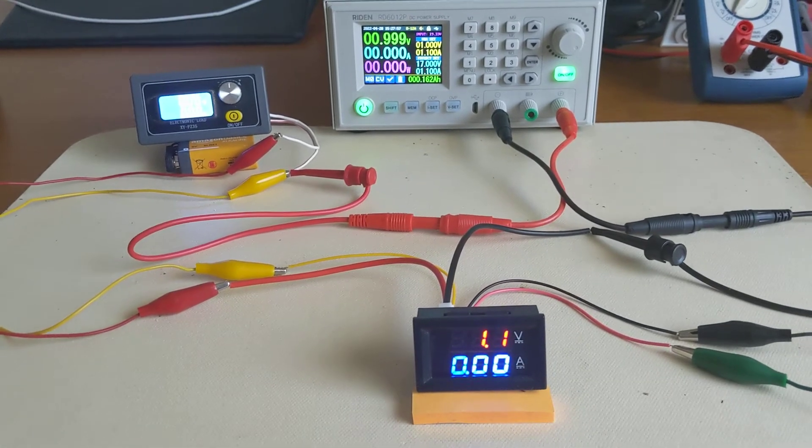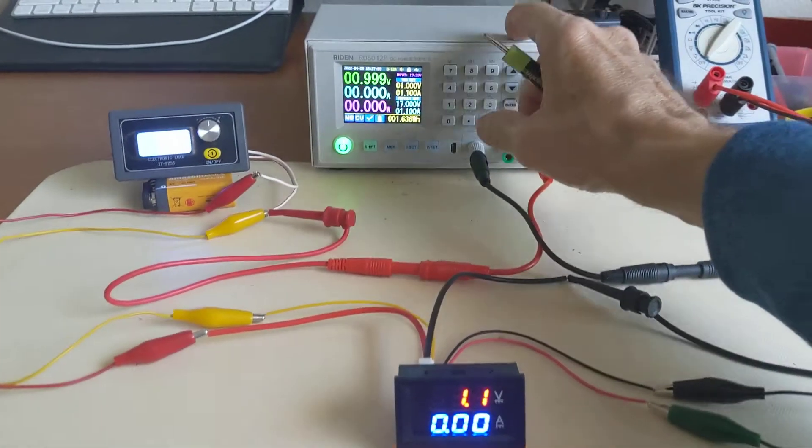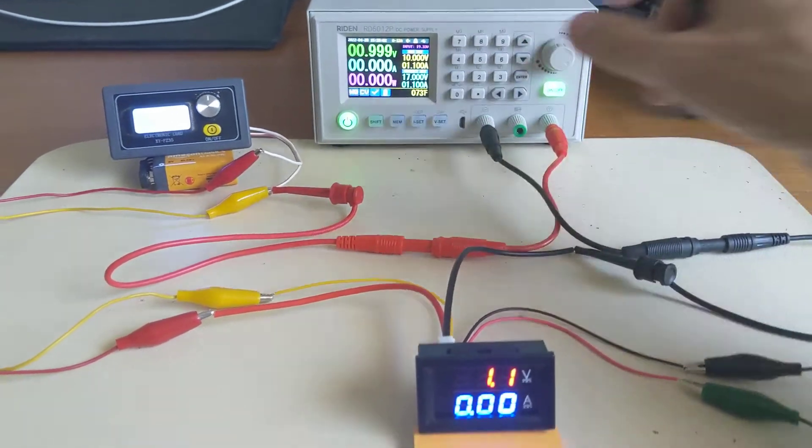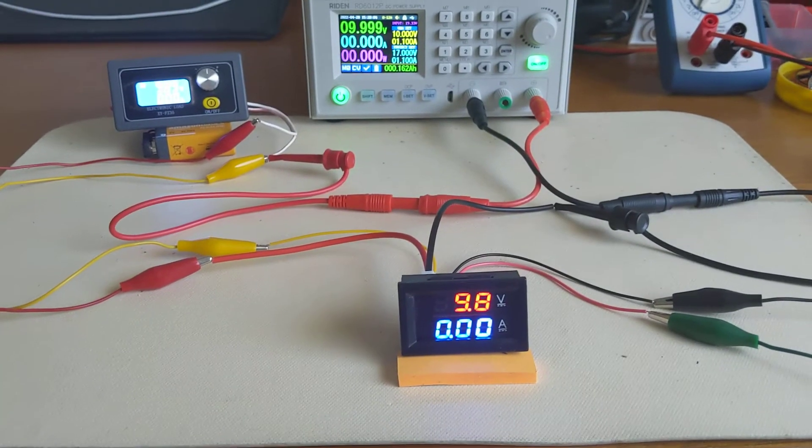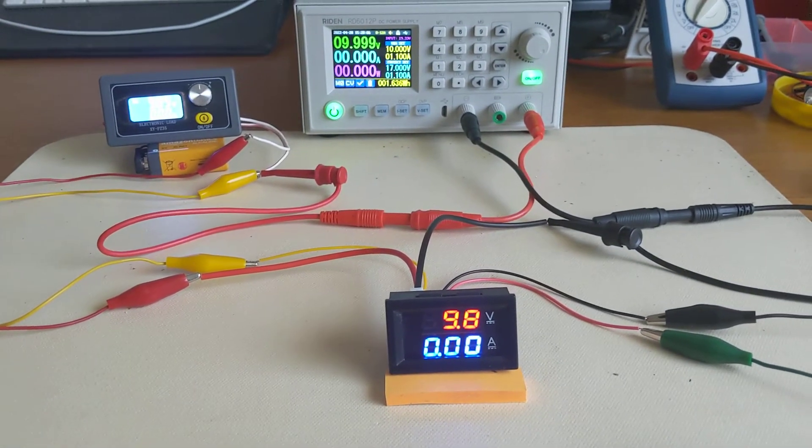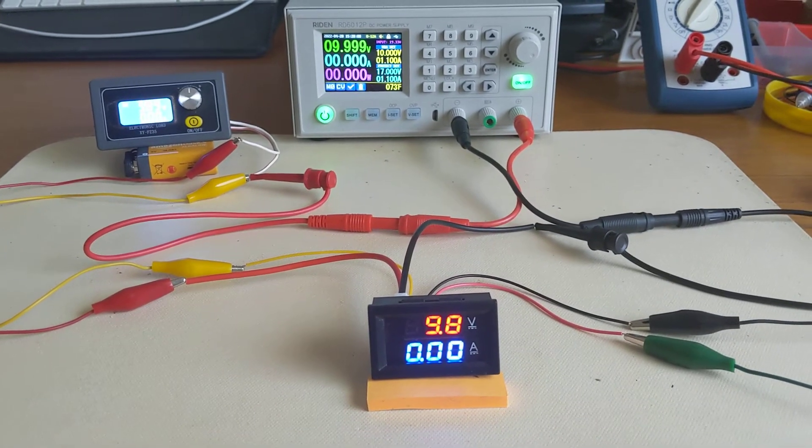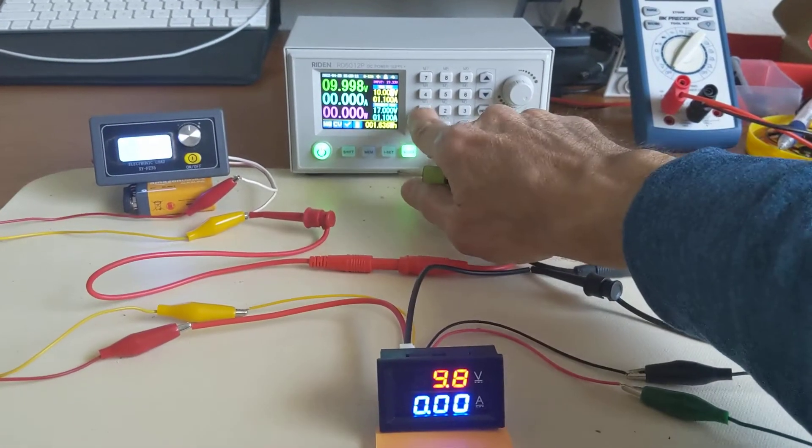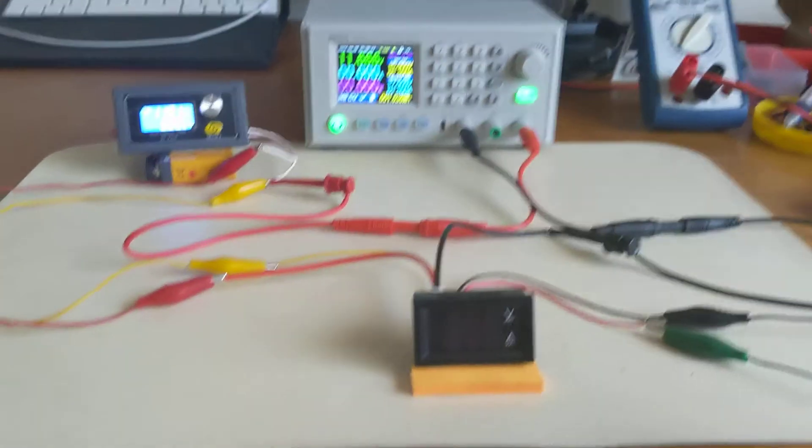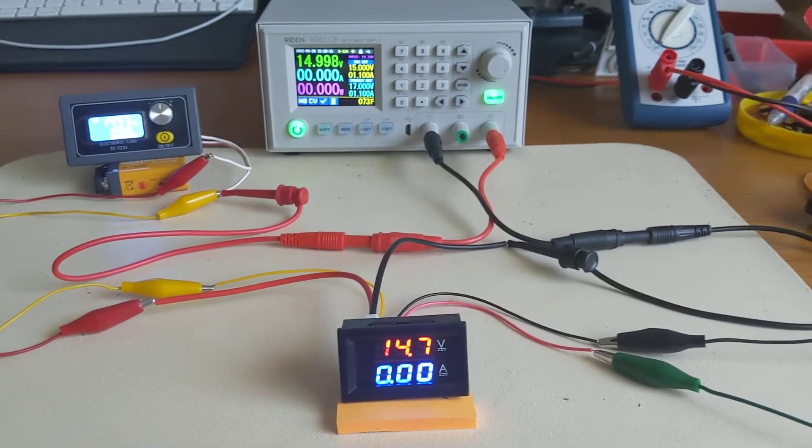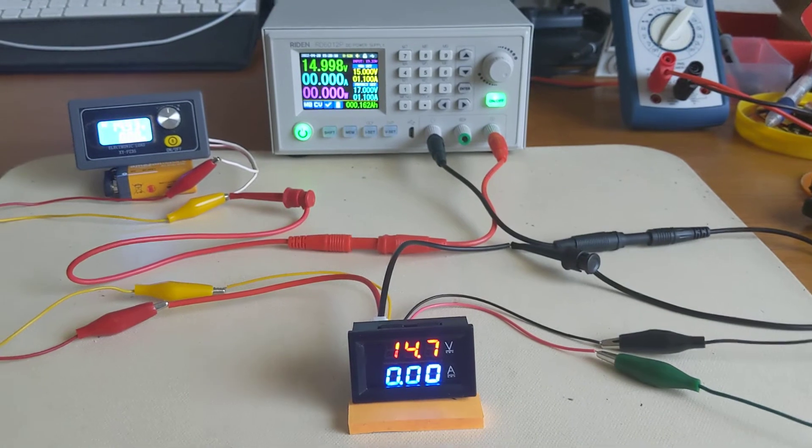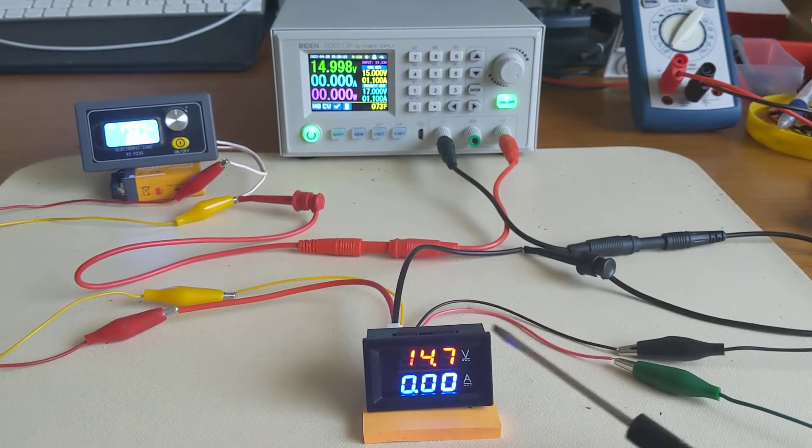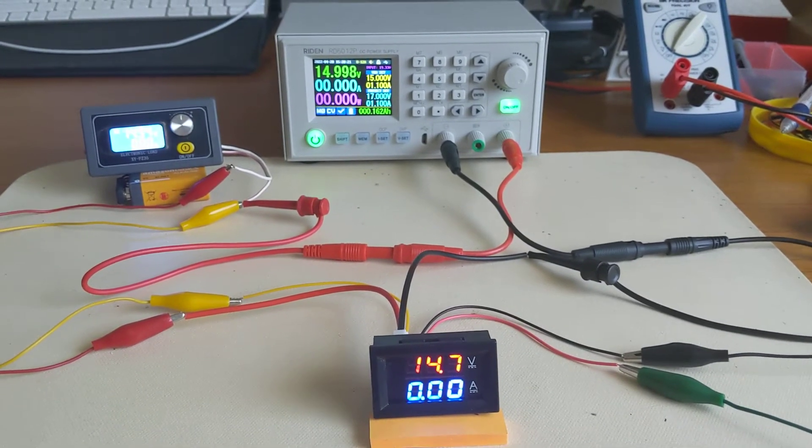If I go to say 10 volts, we get 9.8, so it's on the low side, two tenths low. If I go to say 15 volts, now I get 14.7. So the voltage accuracy is okay but it's not stellar.